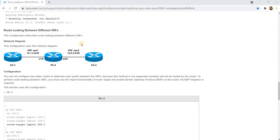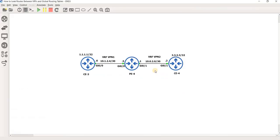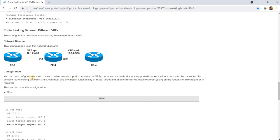This configuration describes route leaking between different VRFs. You cannot configure two static routes to advertise each prefix between the VRFs because this method is not supported and packets will not be routed by the router. To achieve route leaking between VRFs, you must use the import functionality of RouteTarget and enable BGP on the router.